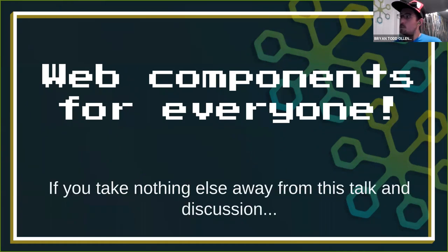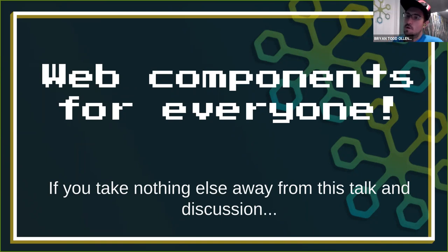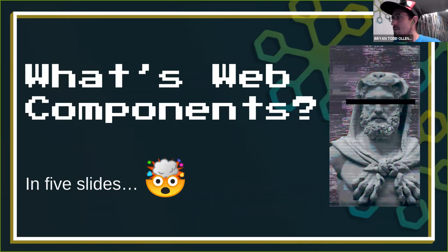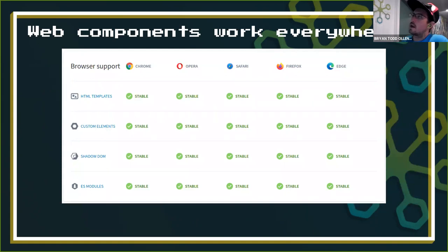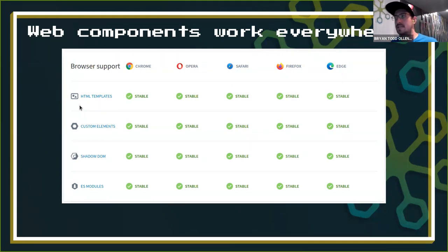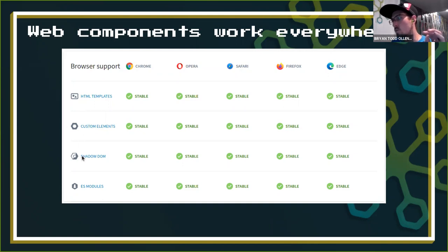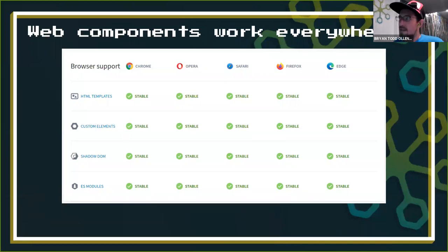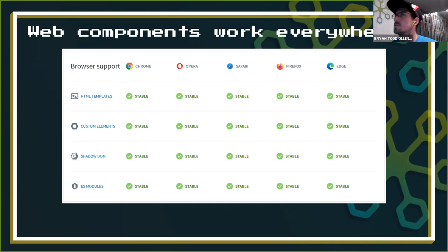Web components are for everyone - let's build this future together. If you take nothing else away from this conversation: please adopt web components so we can work together in the future. The major browser vendors got together and said if we support four core pieces of the spec - an HTML template tag, custom elements (developers can define their own HTML tags), shadow DOM for encapsulation, and ES modules for loading - then we can support what's known as web components. At the end of last year, all major browsers support web components, hitting 93-plus percent of global traffic.